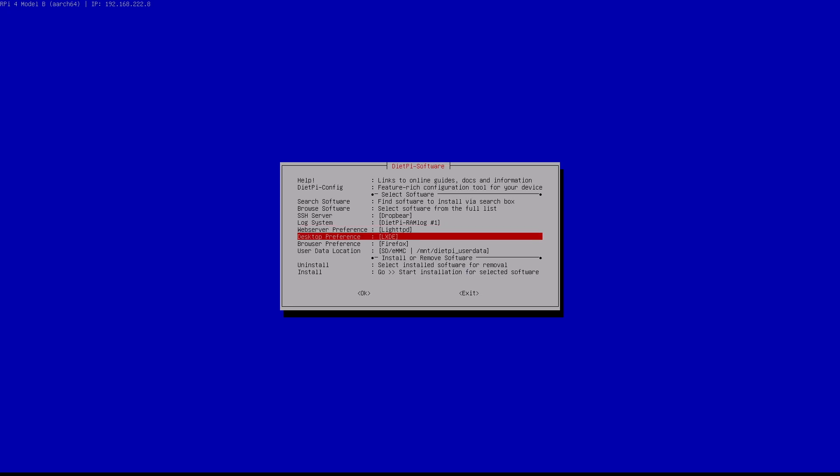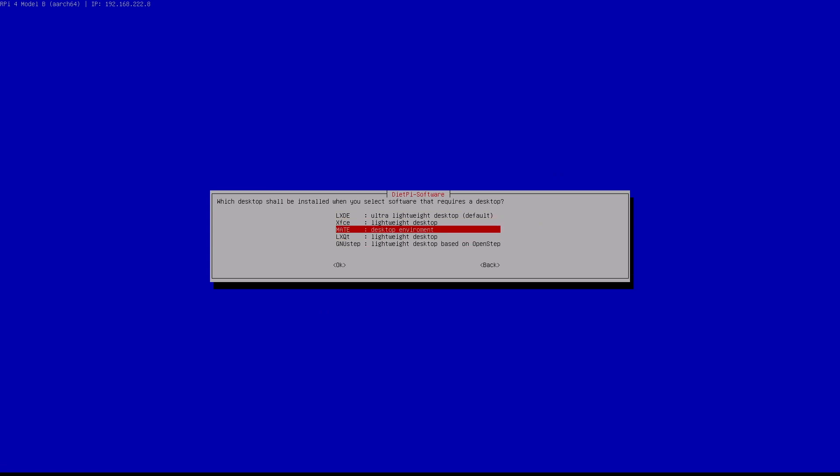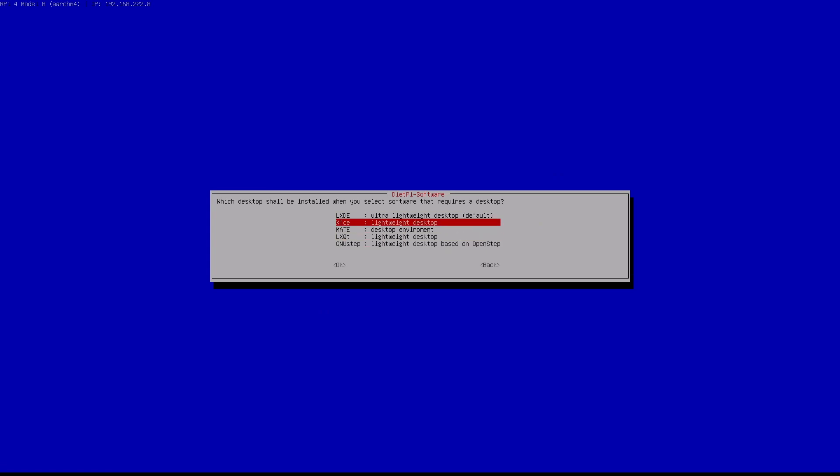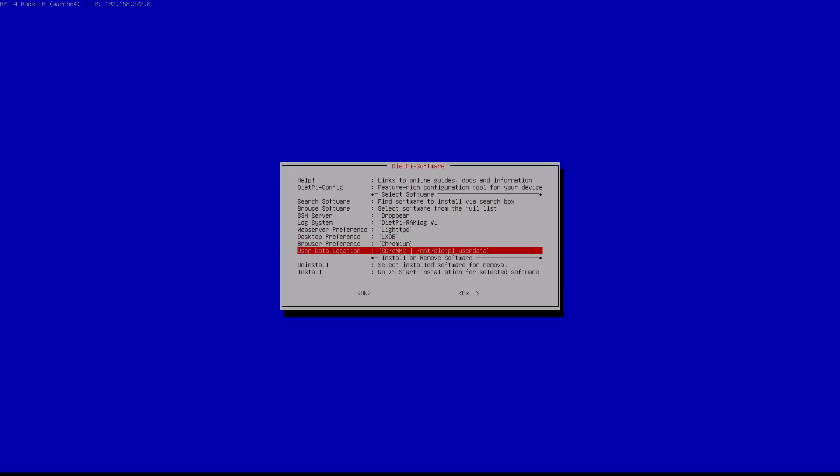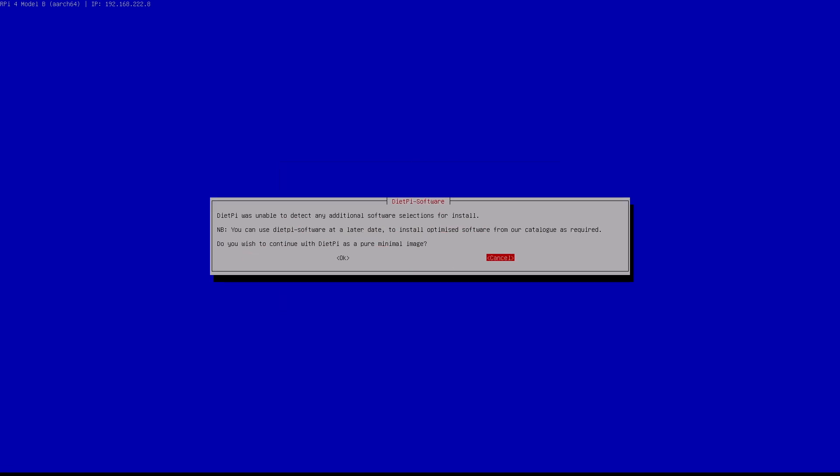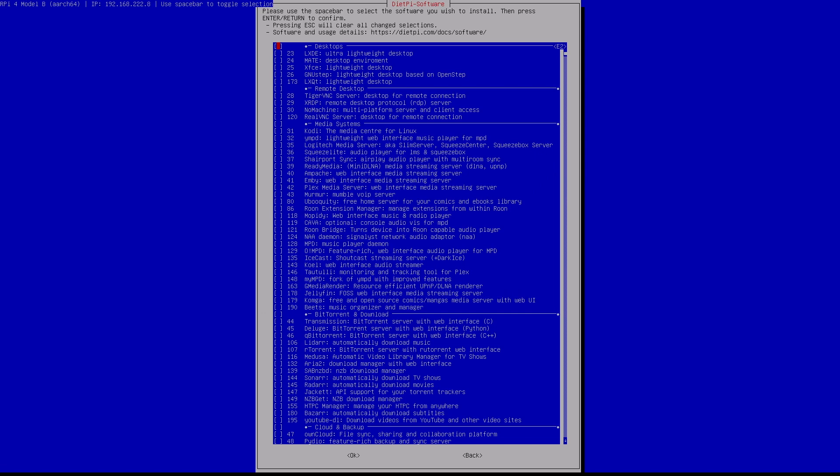Whatever your main usage will be, DietPi is generally a good option to consider. For a desktop usage, you can choose your desktop environment and the apps you want, instead of starting with many apps you'll never use. For a server, you can start with a minimal installation and install complex apps like Nextcloud, Samba or WordPress in one click.